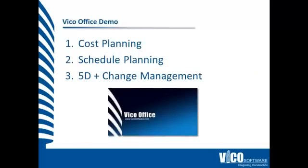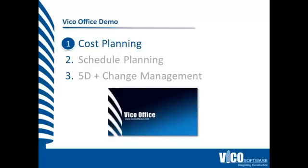This demo video is split into three sections. The first being where we take a look at 3D modeling, the take-off, and cost planning. The second, we review locations and how we use those in planning and optimizing a schedule. And the third is where we explore the 5D outputs. We see the 4D simulation, 5D cash flow, and also managing change in our data set. So let's start with the cost planning workflow.